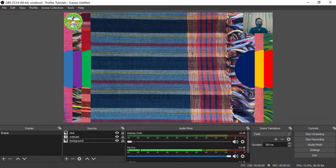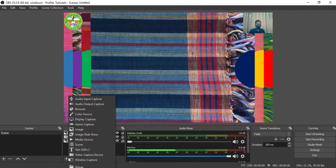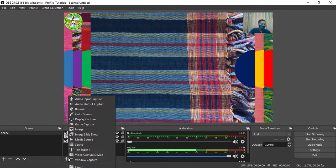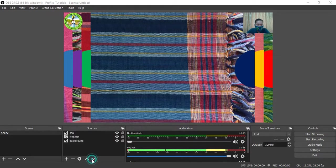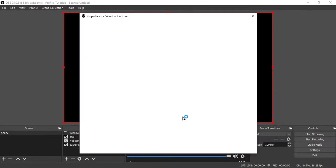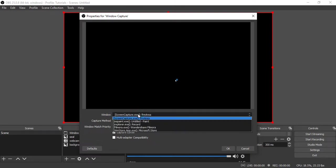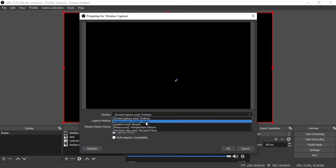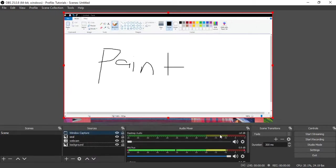Now for your Sources, you need to go to Plus and choose Window Capture. Then OK. In the window capture there are windows available. Click this and select Paint. The Paint window will appear on your window capture. Just click OK.